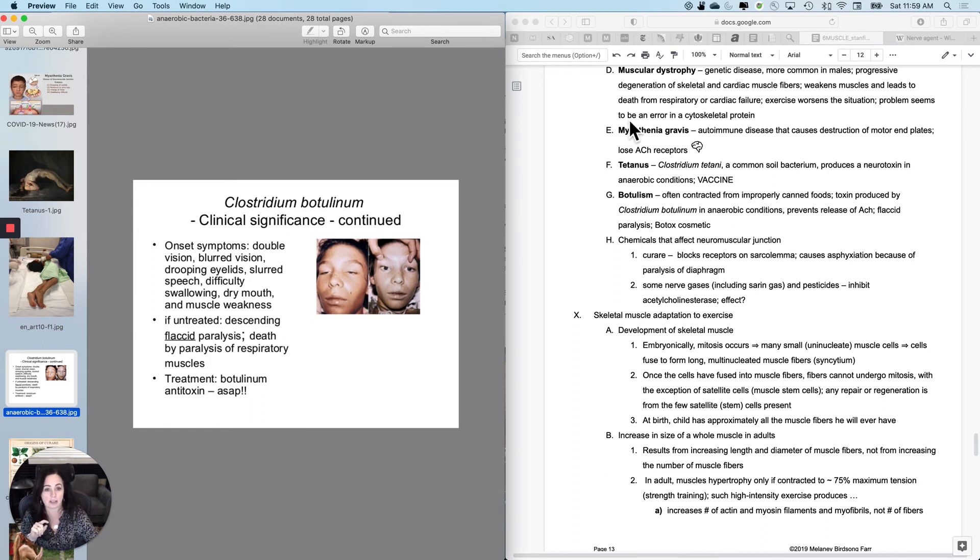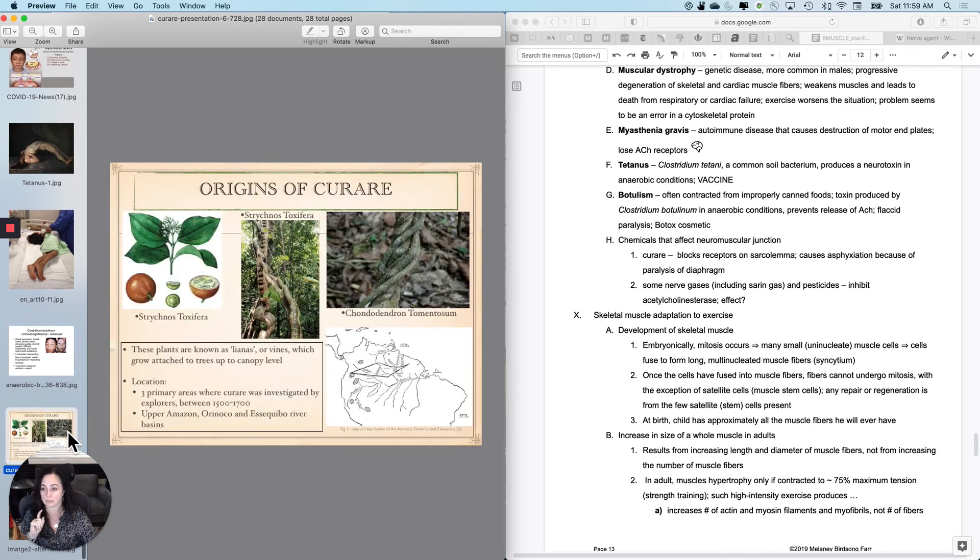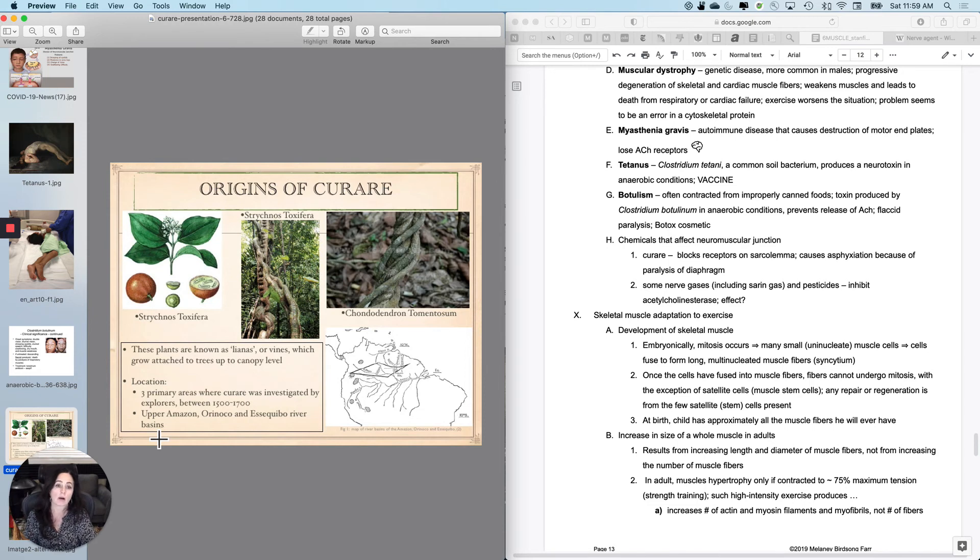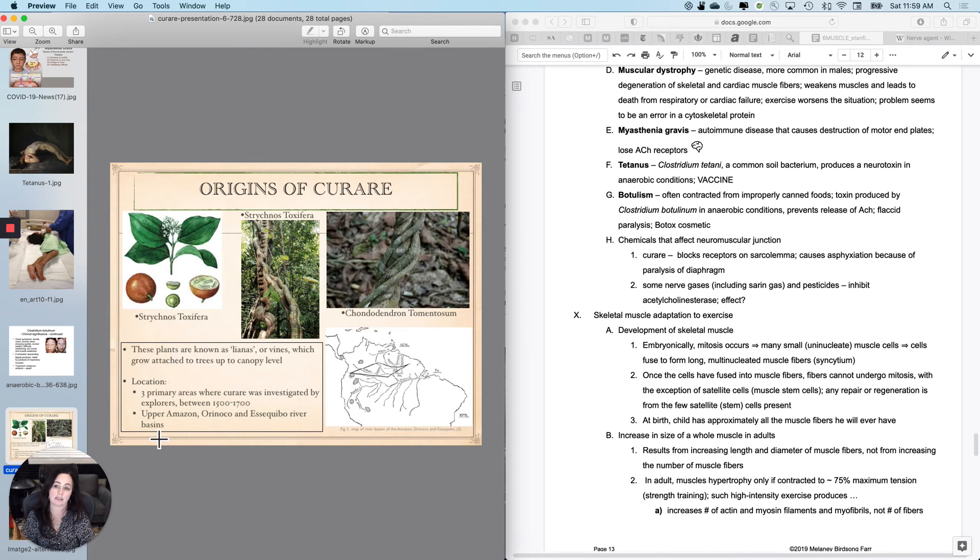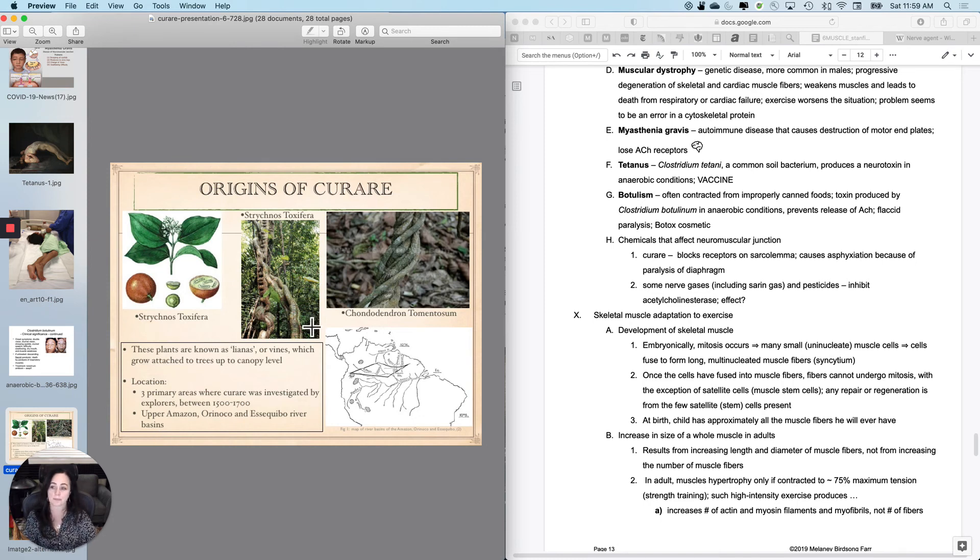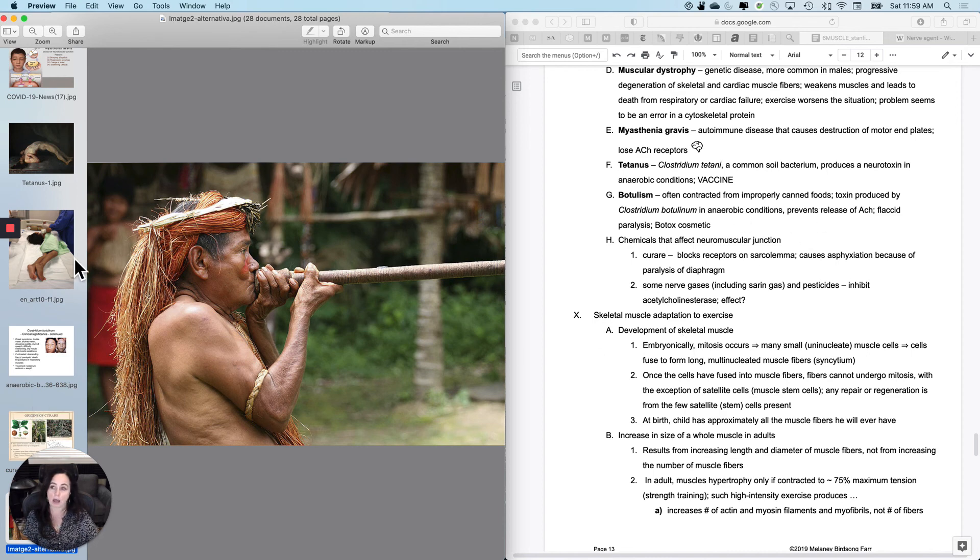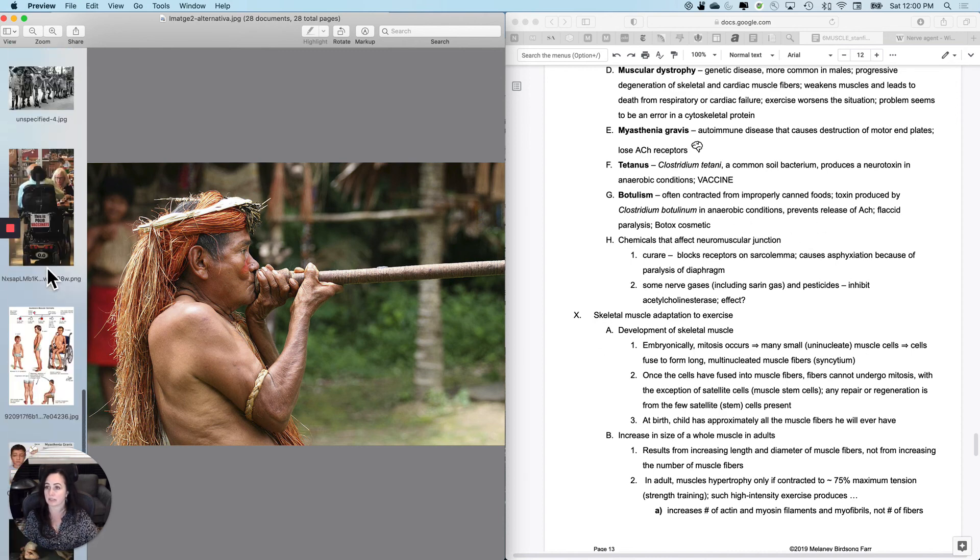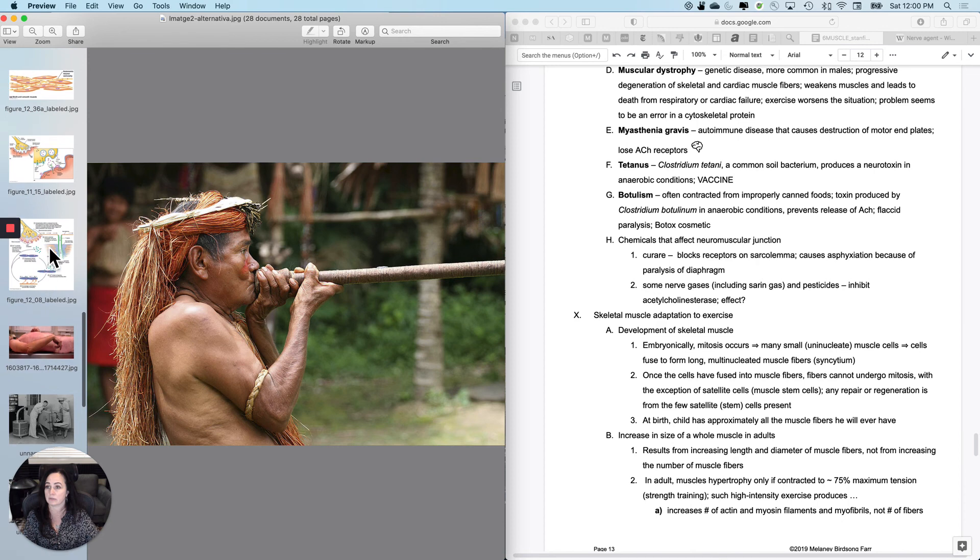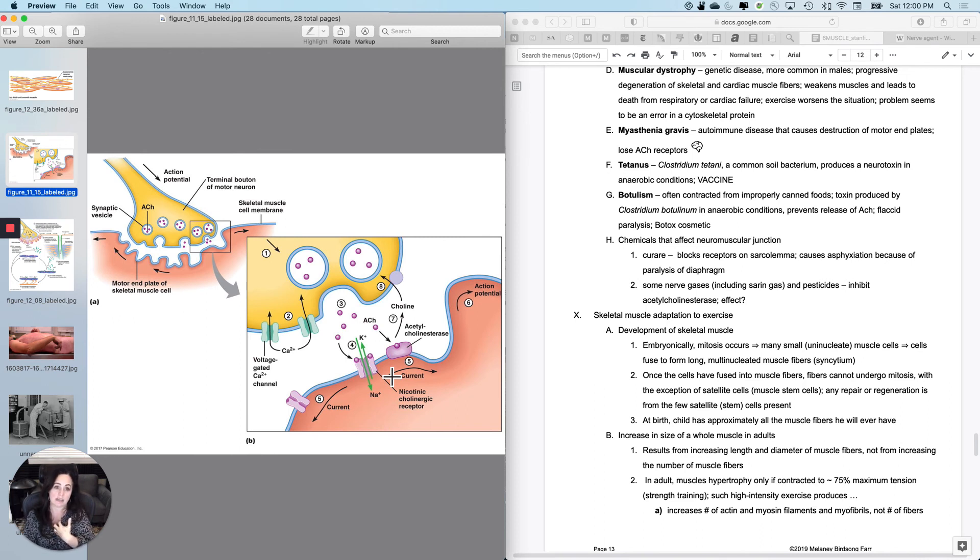And then the last two things are just a couple of poisons that we have developed because we like to do things like that as humans. One of them is called curare. I read about this one in Agatha Christie novels when I was a kid. What curare does is it is a South American derivative, I think Amazon area. I'm terrible at geography, but South American derivative from plant. And it was used in blow darts and arrows and those kinds of things. And what it does is it blocks the receptors on the sarcolemma. So it blocks the acetylcholine receptors. And since it blocks the receptors on the sarcolemma, you don't get any depolarization. And then it will cause asphyxiation because of paralysis of the diaphragm.